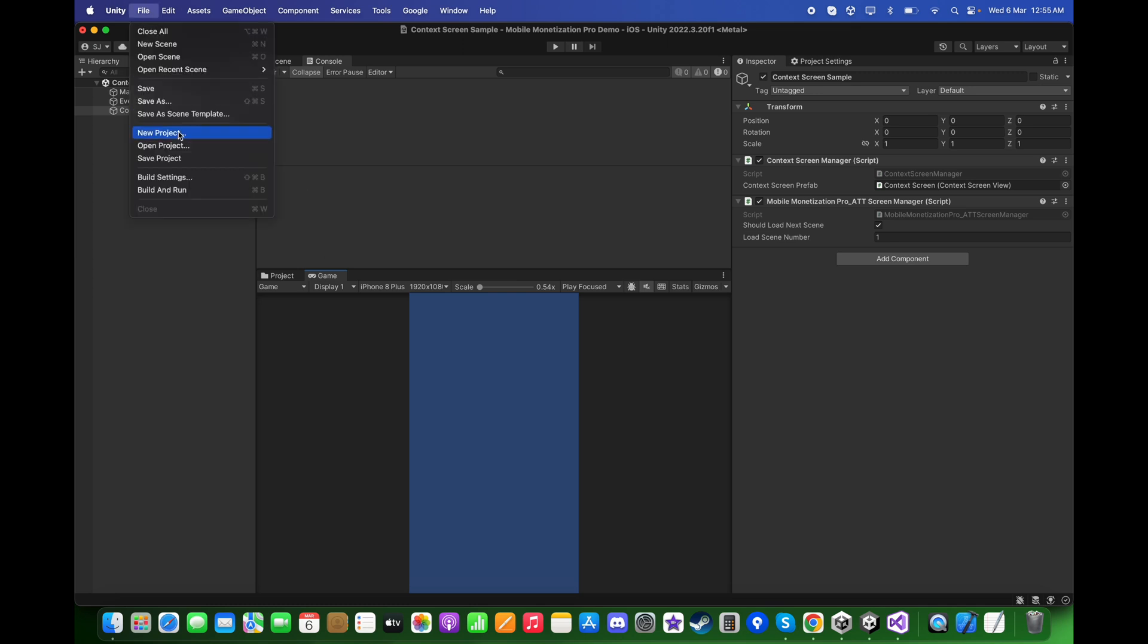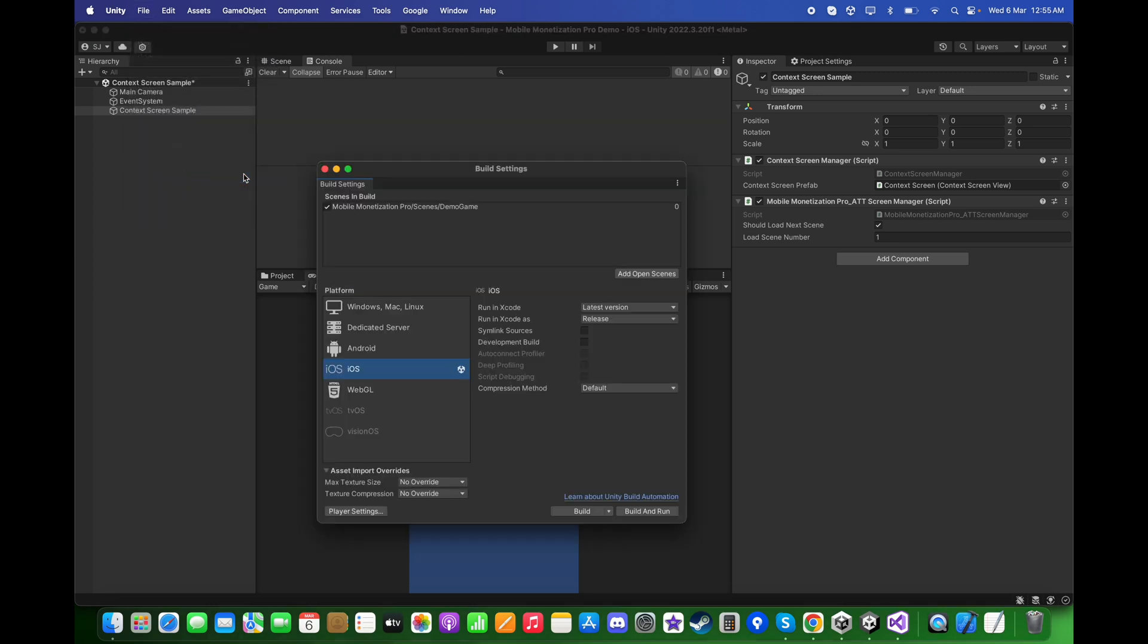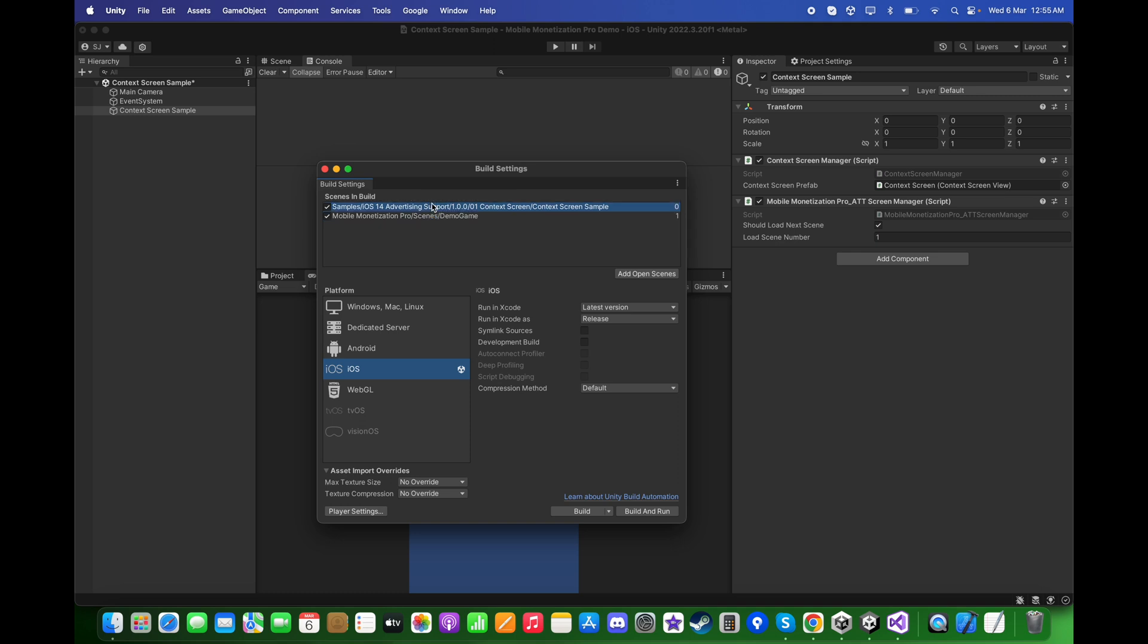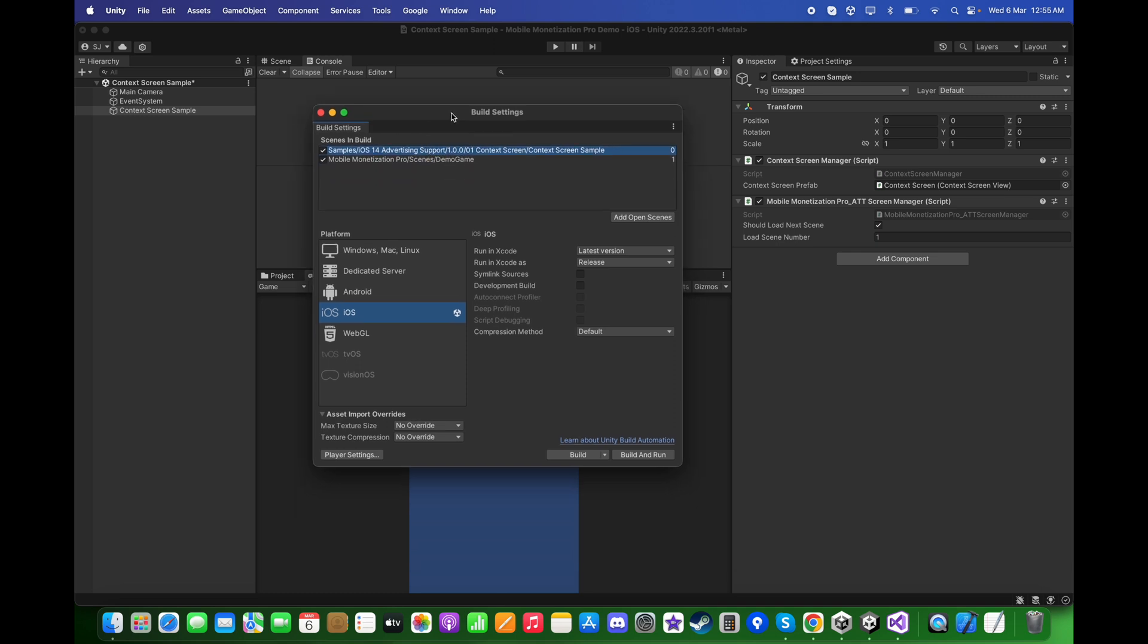You can go to File, Build Settings, add this scene. So in this case, you can show the ATT popup in the first scene. In case you are using the mobile ads provided by this package, then you may also be using the GDPR popup for the game.